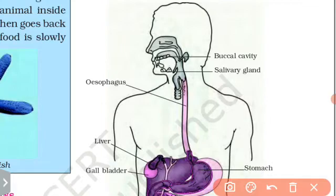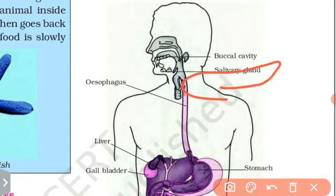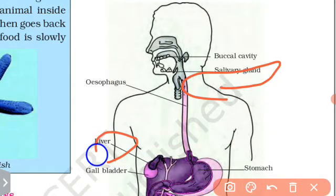Salivary gland and saliva secretion. The salivary gland helps with digestion. Other organs like the liver and pancreas also help with digestion.